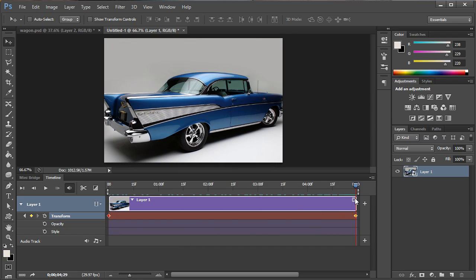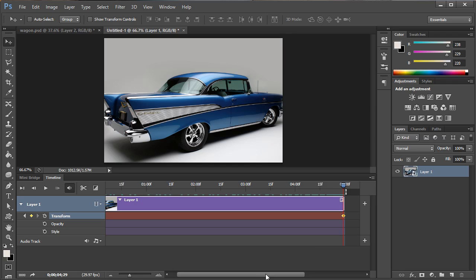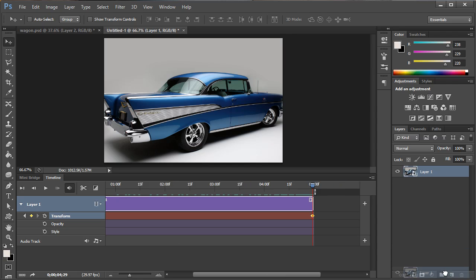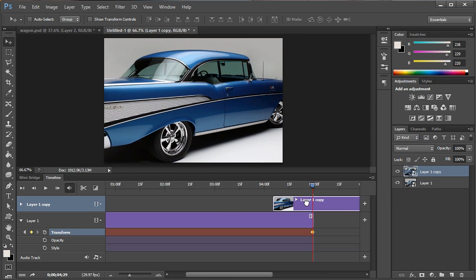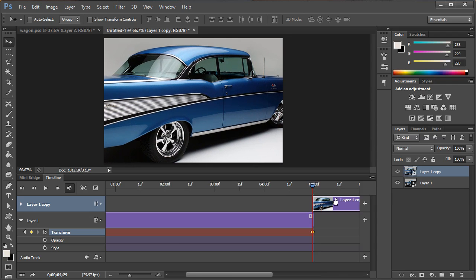Alright now from this point on we can do some other things. What we're going to do is we're going to go ahead and copy this image which duplicates it. We're then going to drag it all the way to the end of the timeline.